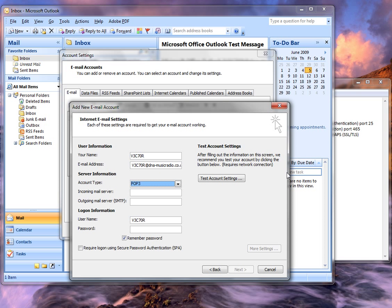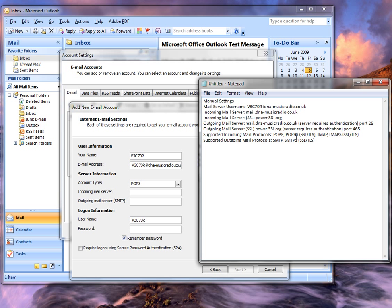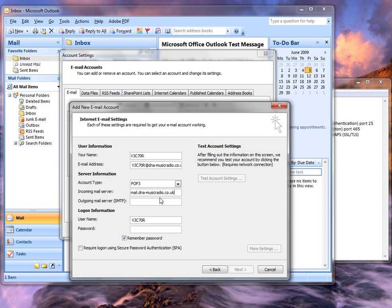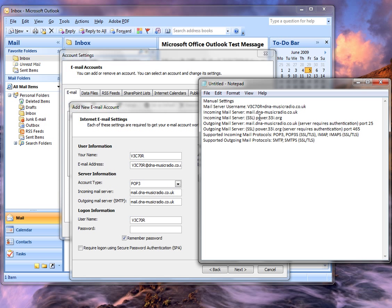Account type is POP3, this is also a provider there. Incoming mail server is mail at your provider. This is the same for outgoing. For mail, incoming, outgoing provider is mail as well.